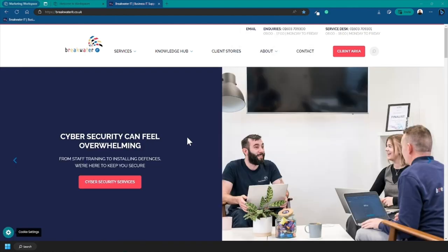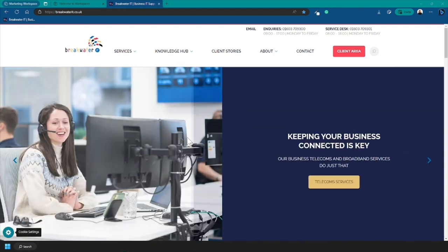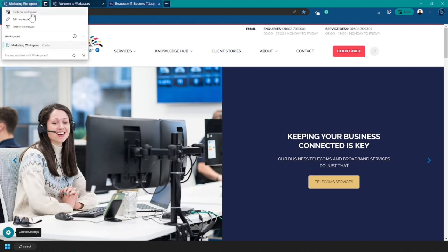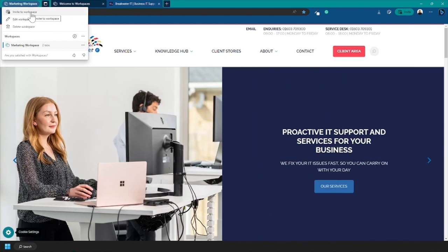Now the idea of these workspaces is to collaborate and there are two ways you can invite people to your workspace. First, if you click on your workspace name in the top left corner, you can see the invite to workspace option.